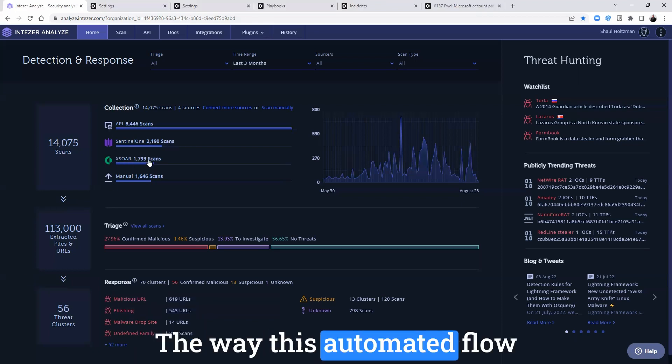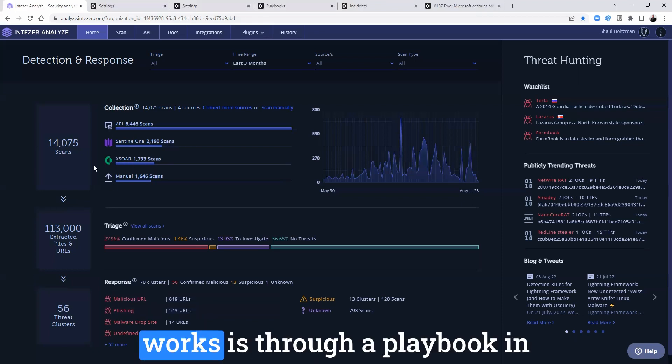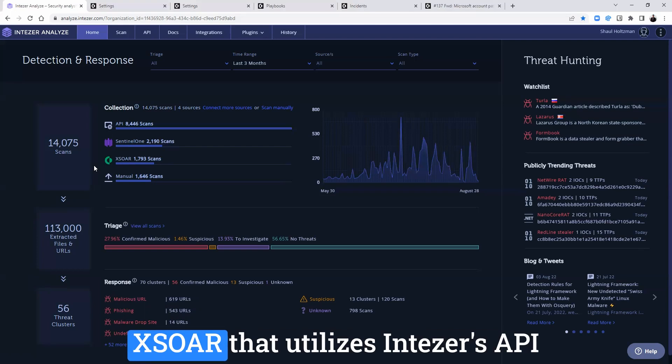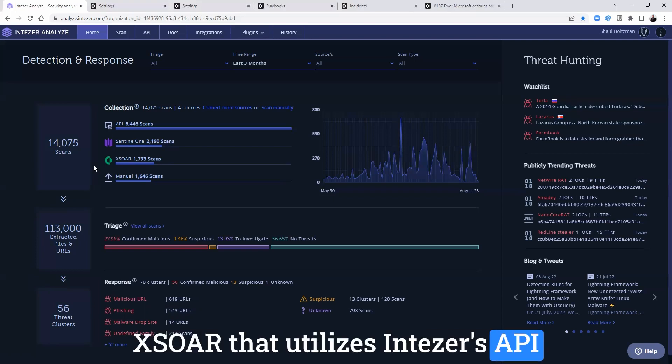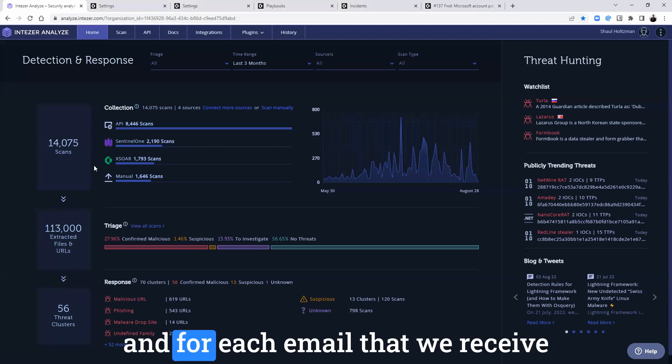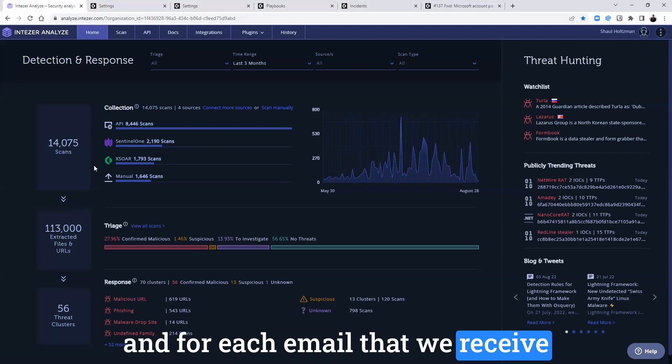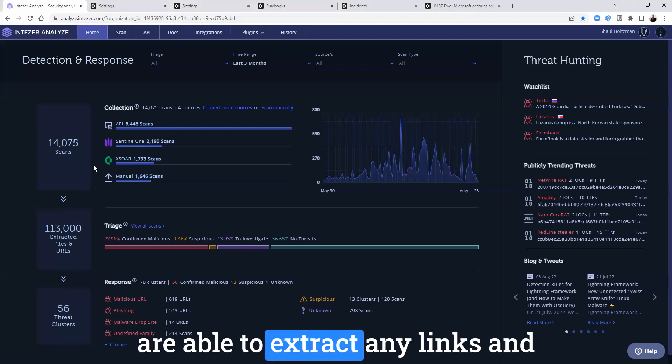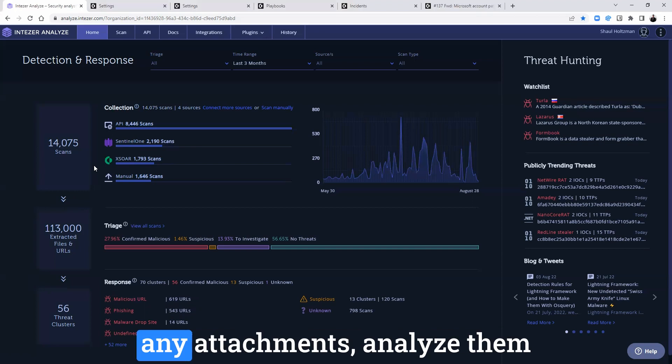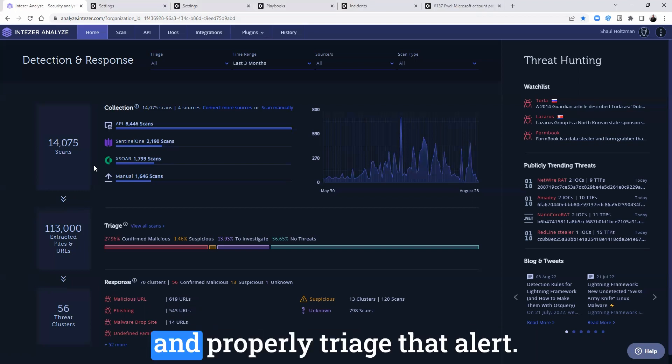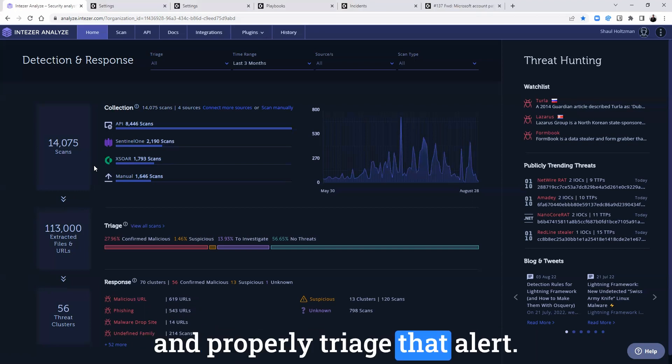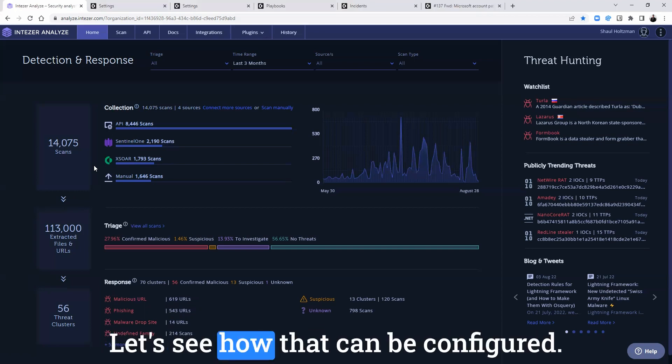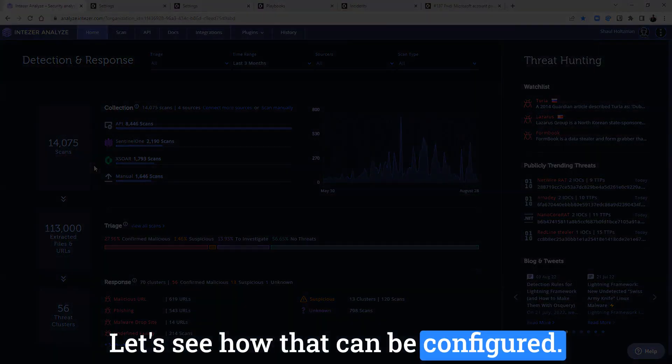The way this automated flow works is through a playbook in XSOAR that utilizes IntuZer's API, and for each email that we receive to a particular email box, we are able to extract any links and any attachments, analyze them and properly triage that alert. Let's see how that can be configured.